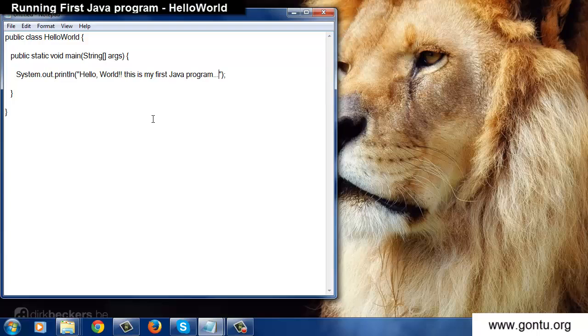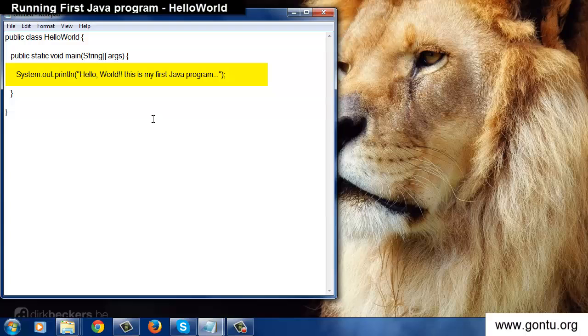Shortly we'll see all steps needed to run this Java program and also where and how it generates the output. This line in the program is printing a message as the output: Hello world. This is my first Java program.